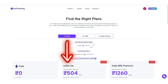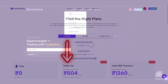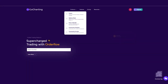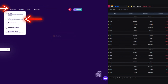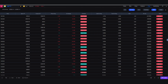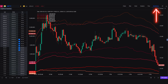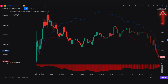2. India Light: This plan offers live open interest data but does not include live price data. To access the India Light plan, visit the homepage, click on Products, and then select Options Desk. Here, you'll find several tabs. With the India Light plan, you'll have access to live data on the flow, multi-strike, and OI tabs.